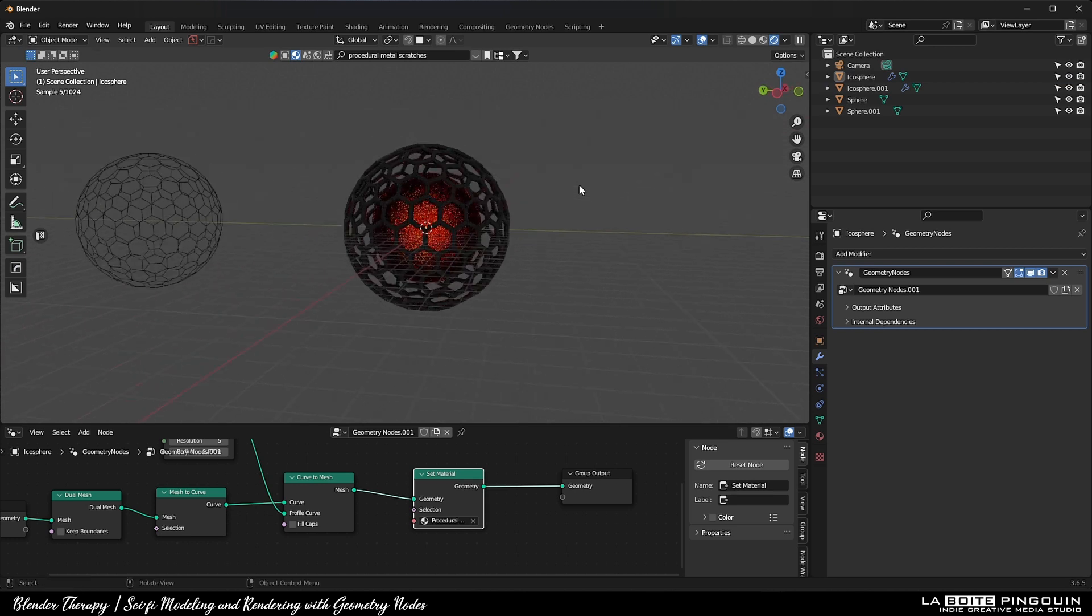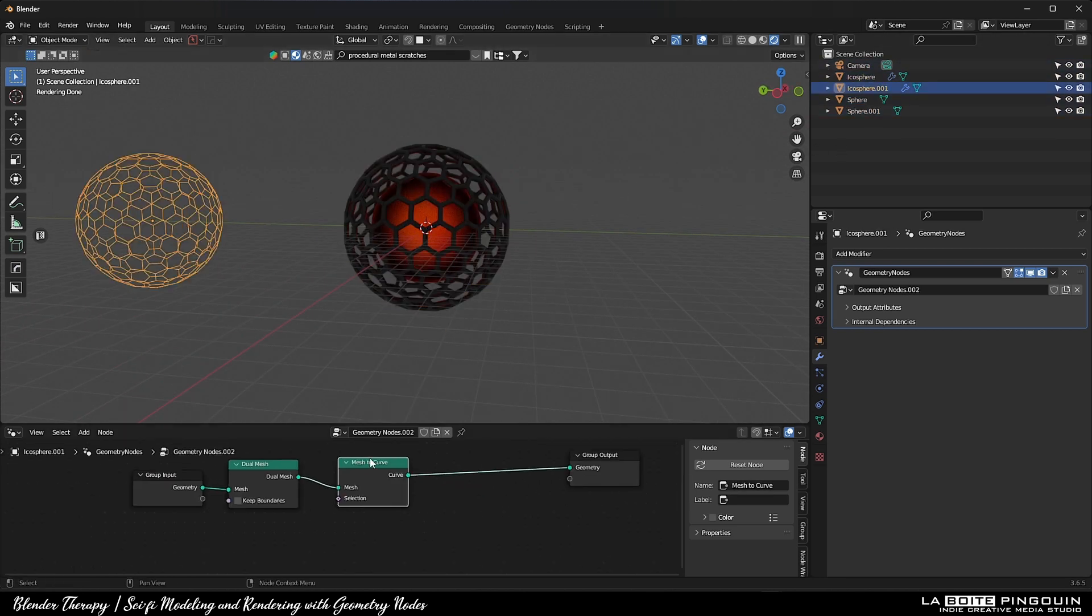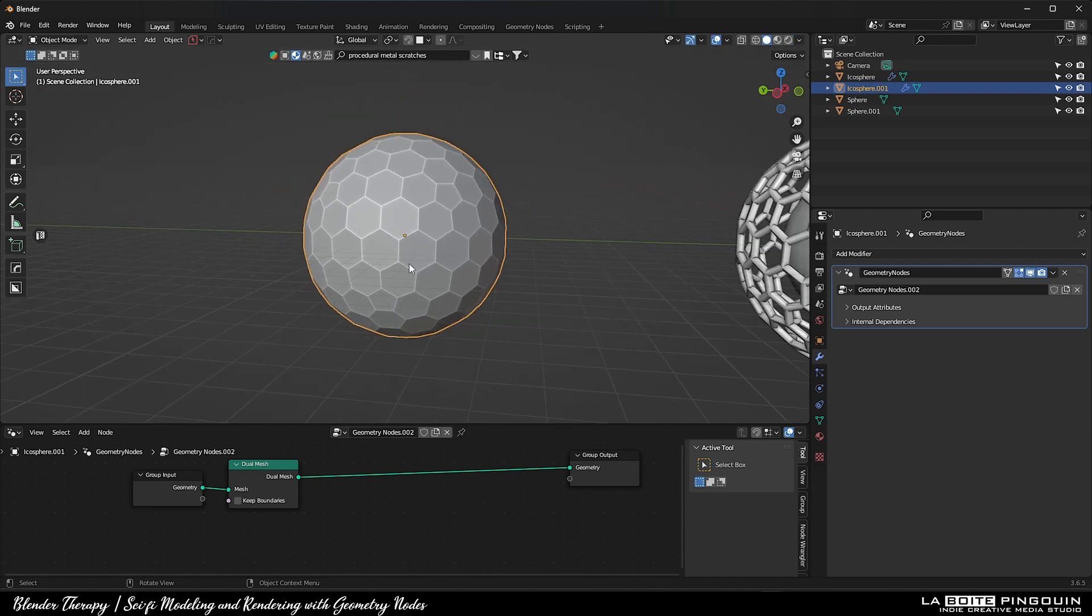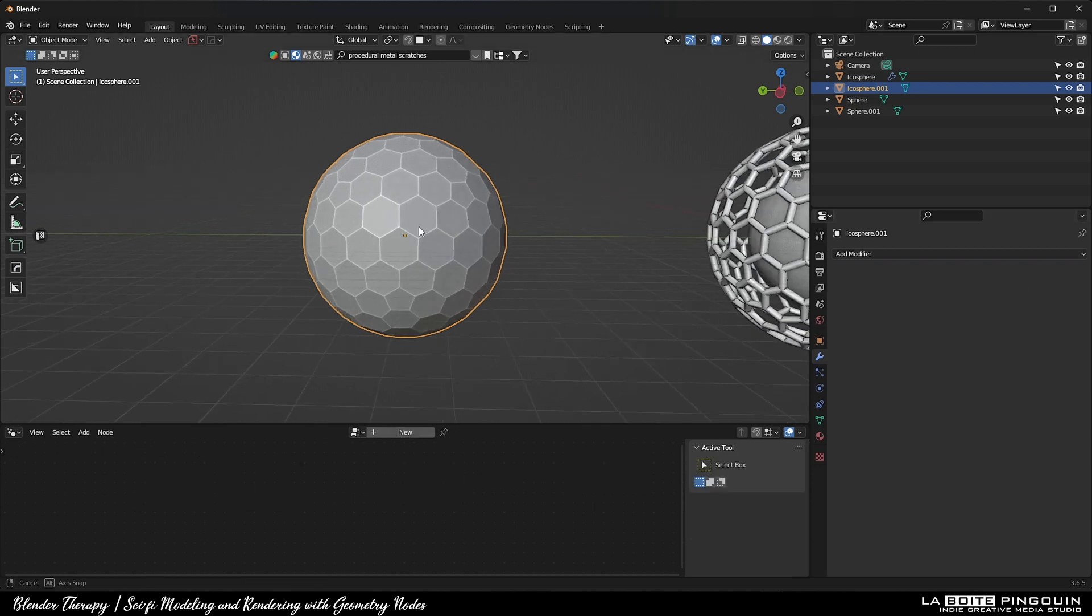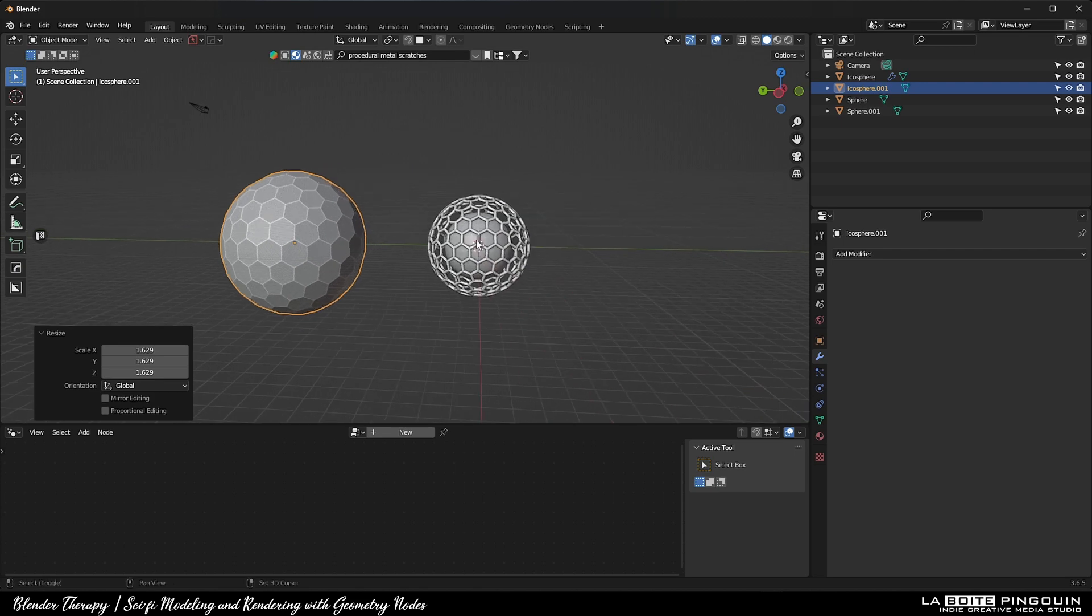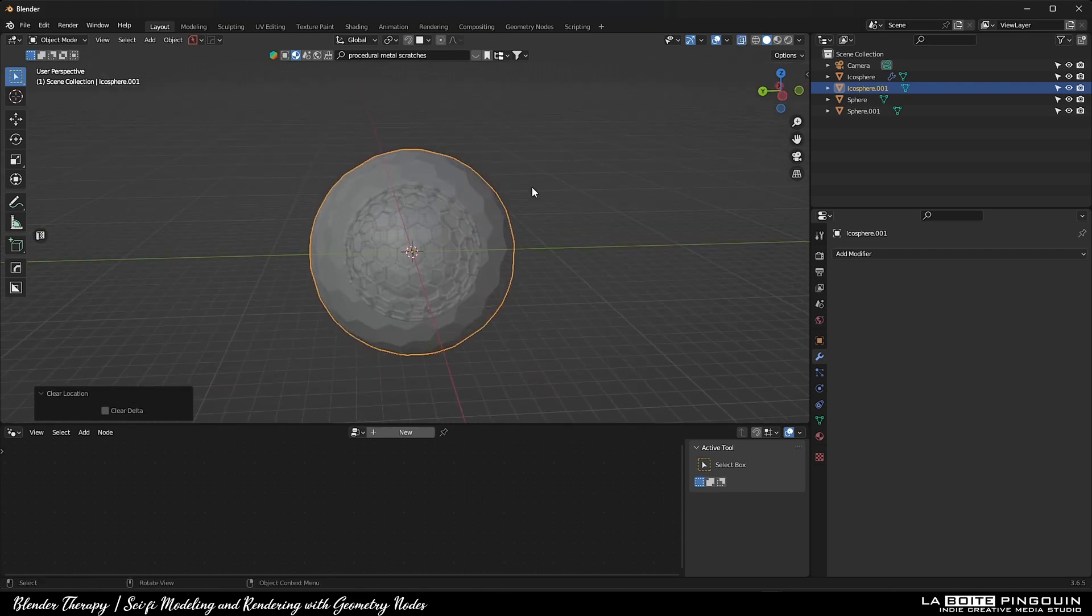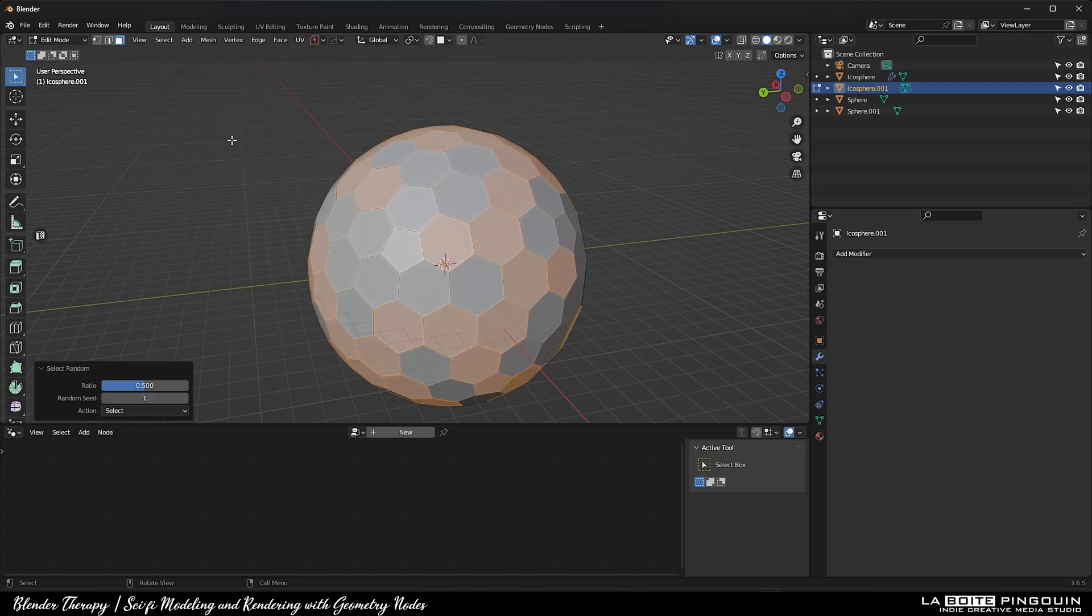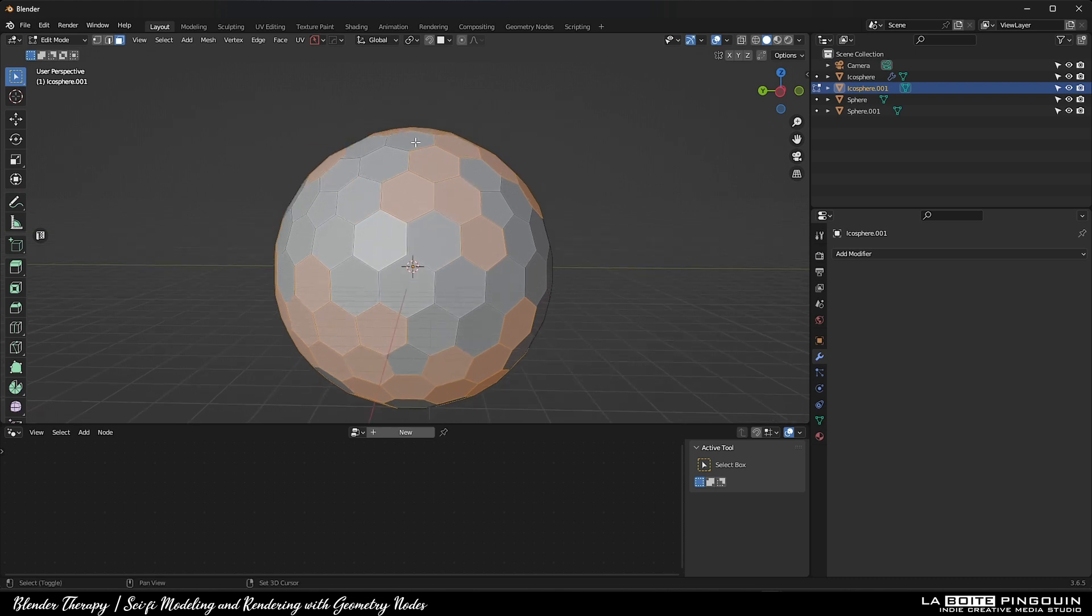Next, for the second icosphere, delete the nodes as you see on screen and add a realize instances node to it. Then, apply the geometry node. Scale it up a little bit and position it onto the other sphere. Then, we're going to poke some holes in it. Switch to edit mode and face selection and then click on select and select random. Take the time to select the faces you want to delete to your liking.